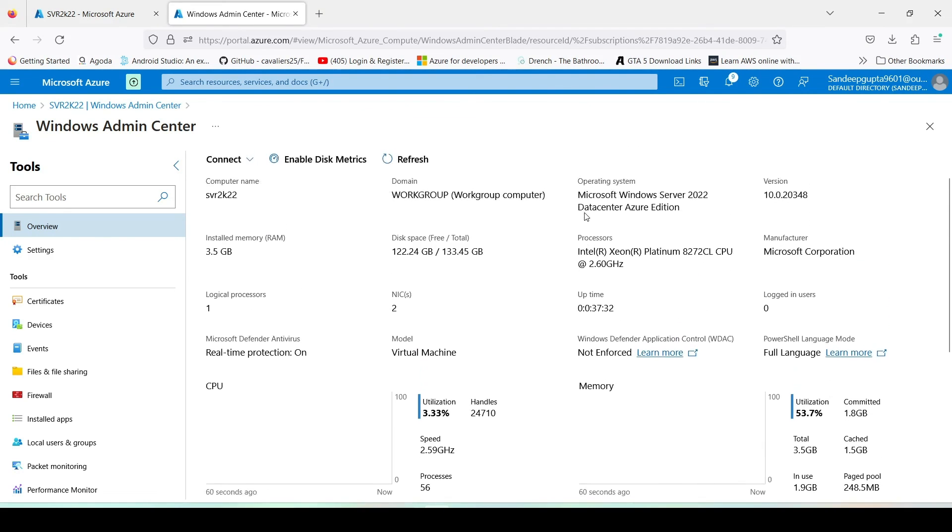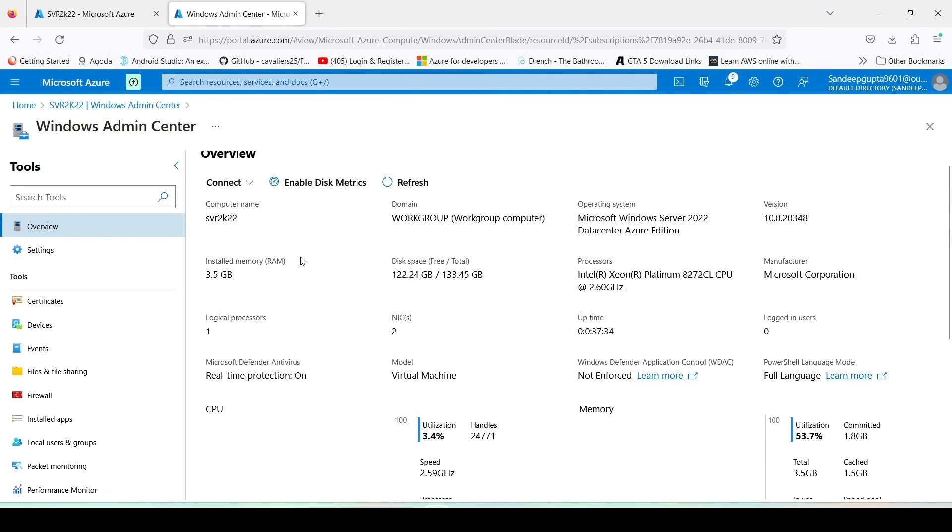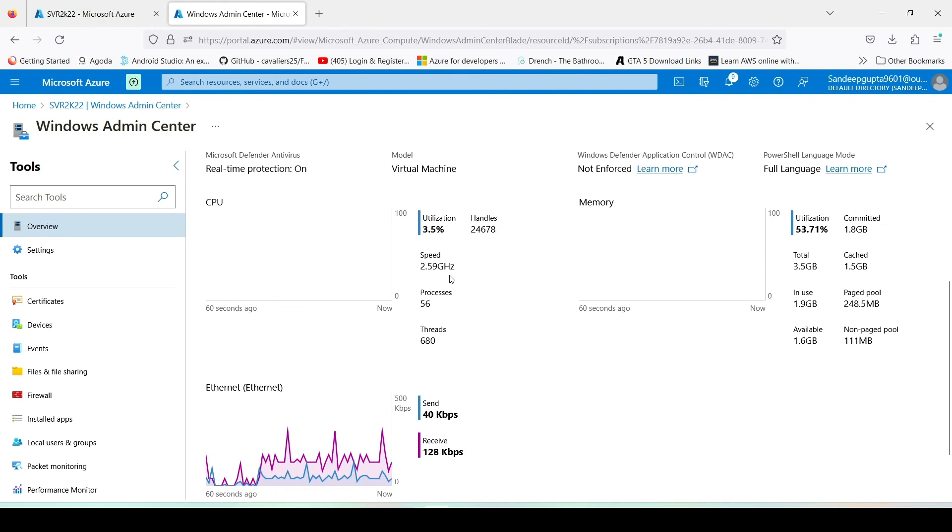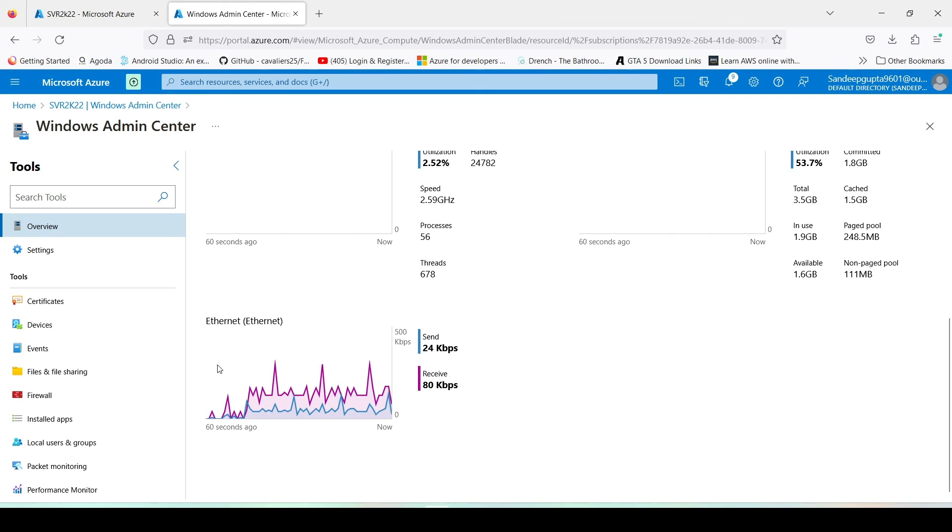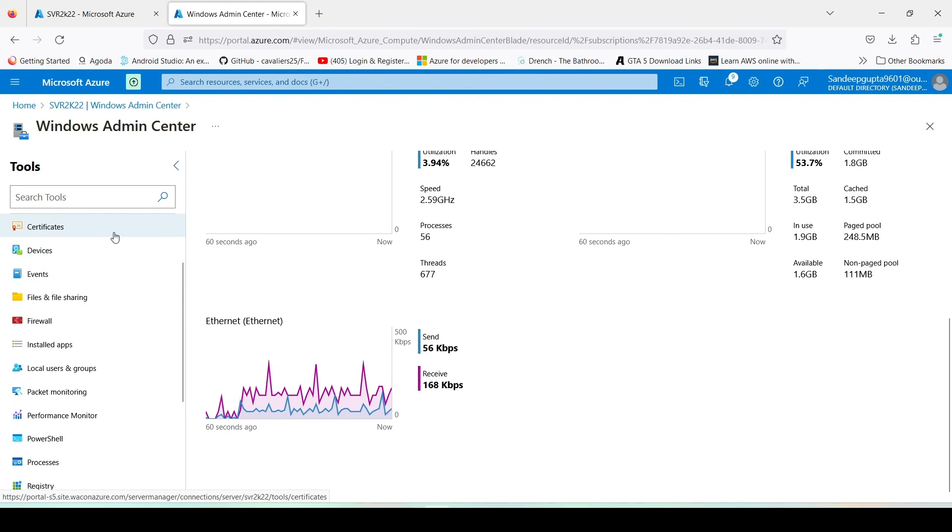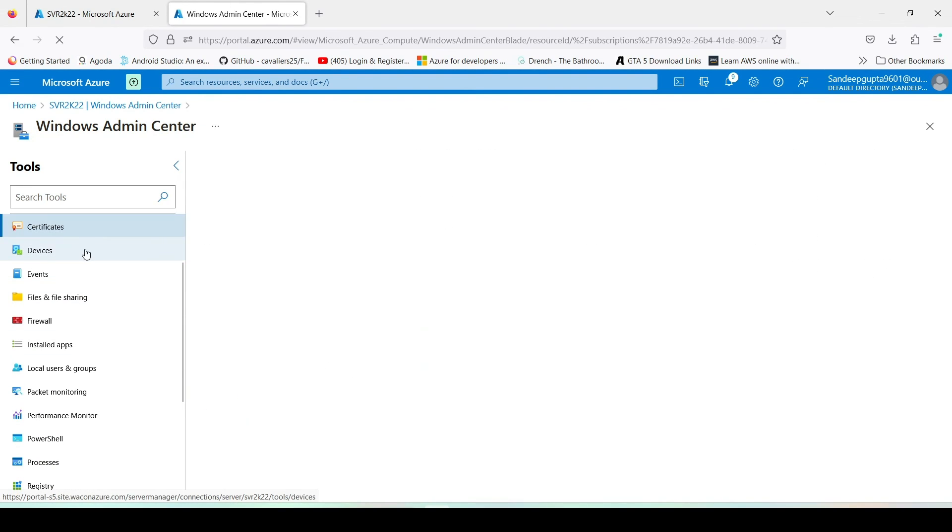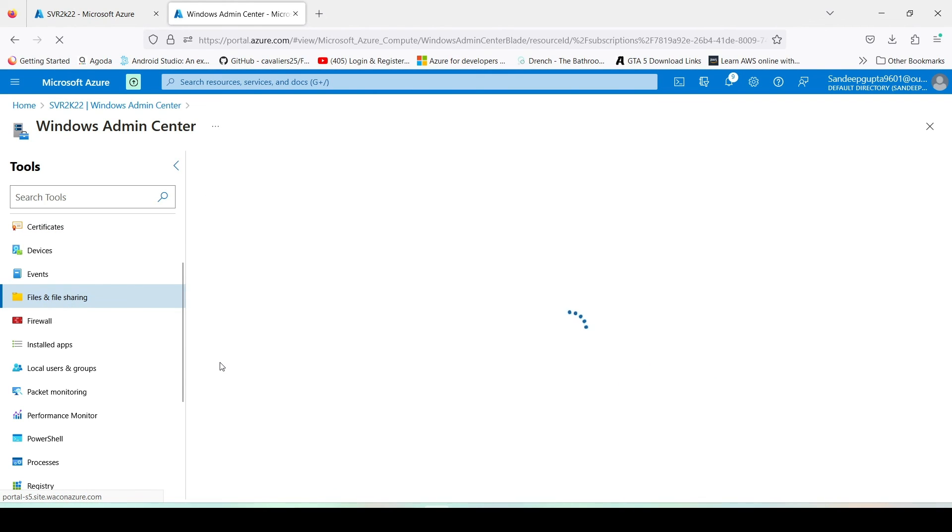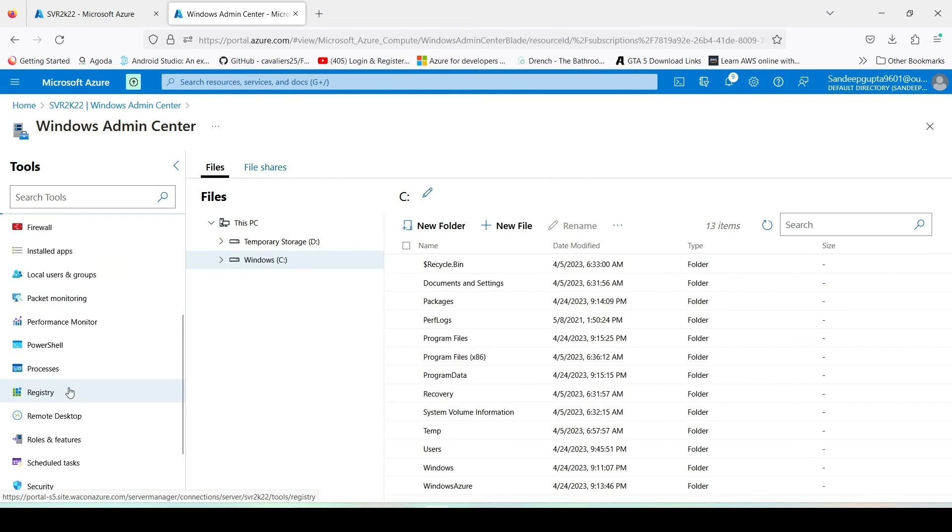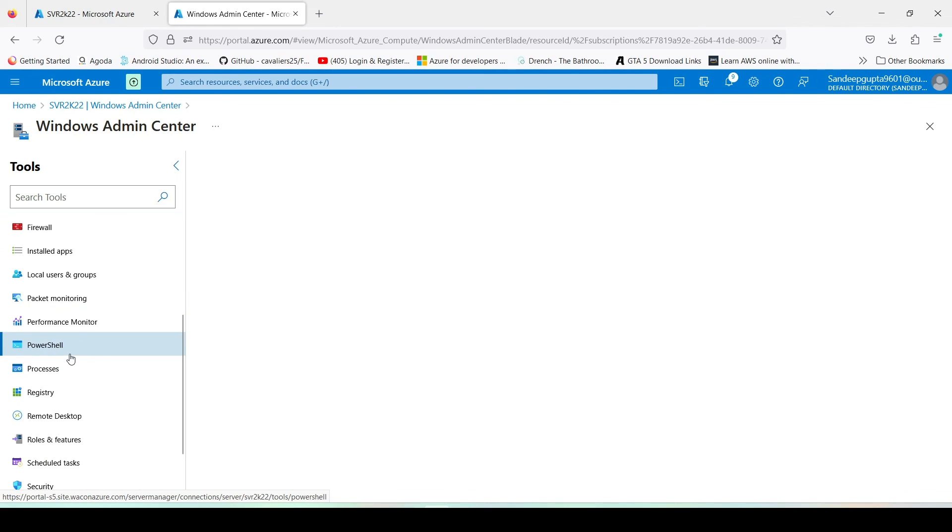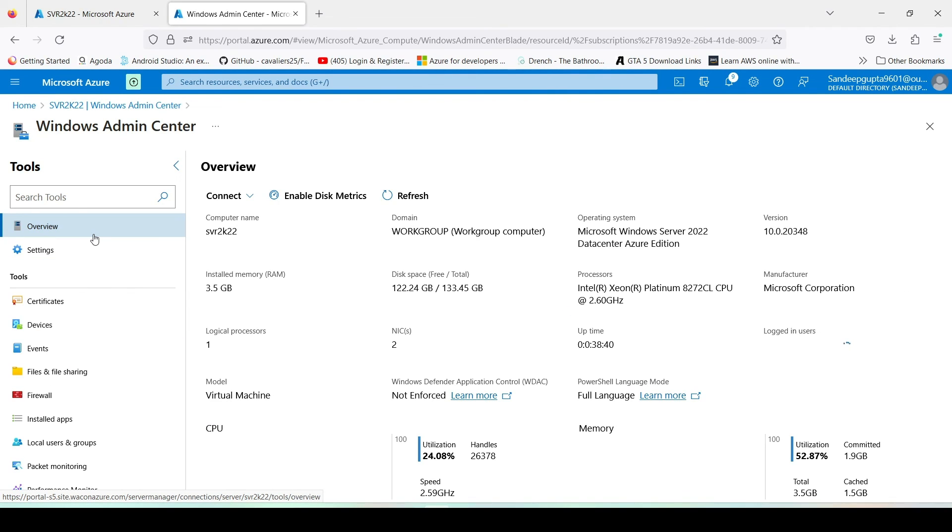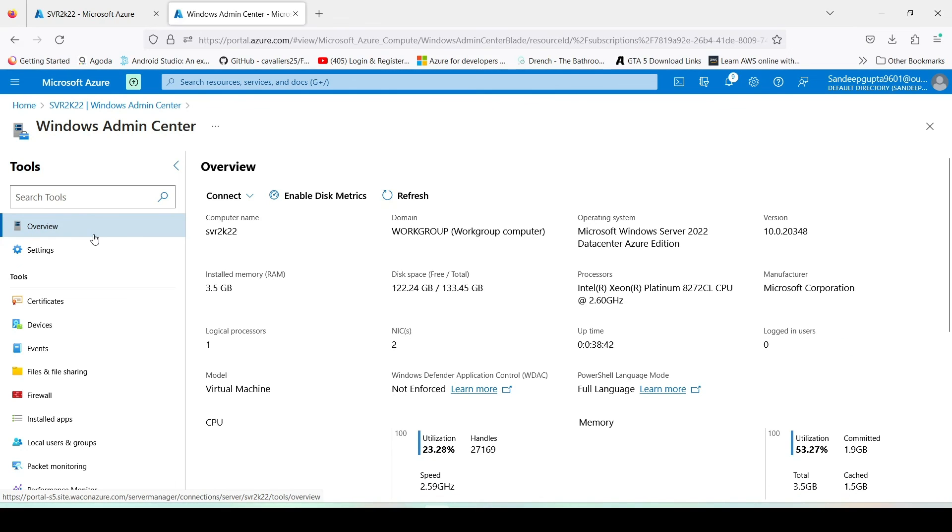Here we can see the information about our server, name, processor. Here is the CPU utilization. You can also do a couple of things like certificates, devices, files and file sharing. We can also download any file from our connected server, we can also upload any file. We can also use the PowerShell. So in this way we can install Windows Server 2022 on Azure portal and we can manage this server with Windows Admin Center.